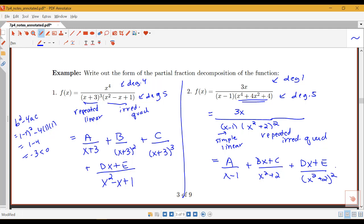We've been focusing on these different forms in this video. Future videos will talk about how to solve for the constants a, b, c, d, etc., and then how we can use these decompositions to actually evaluate some integrals. Thank you so much.